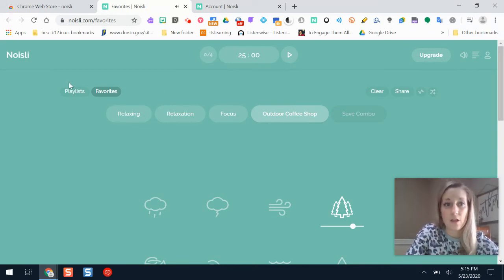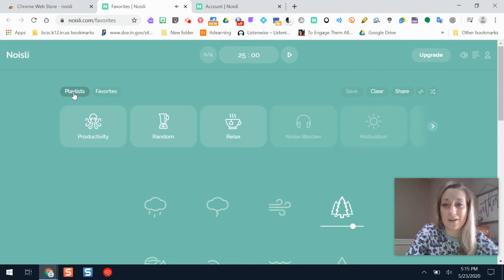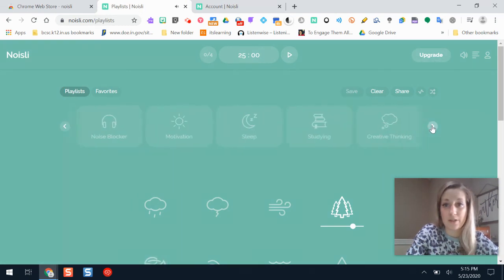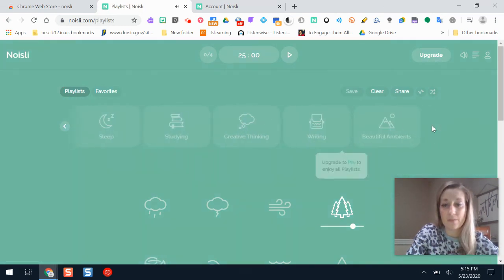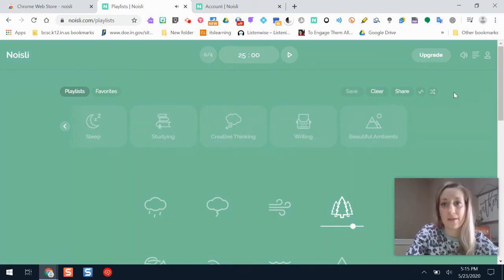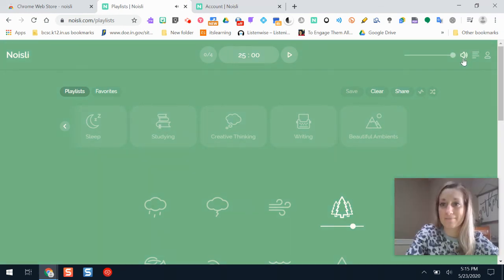If you want to look at ones I already have made, there's playlists here that you can use for free or ones you can pay for. But that is how you can use Noisely.